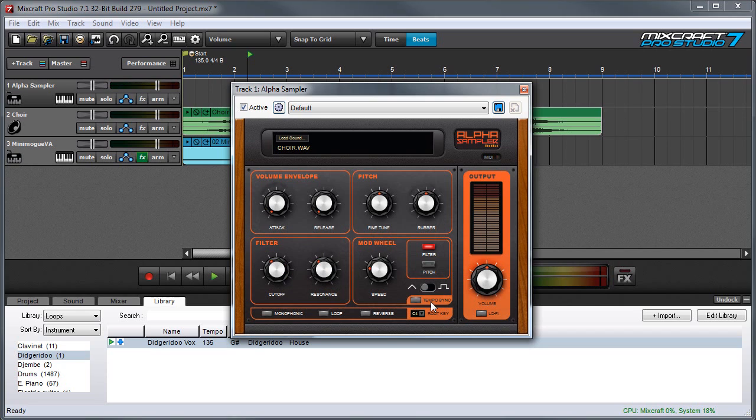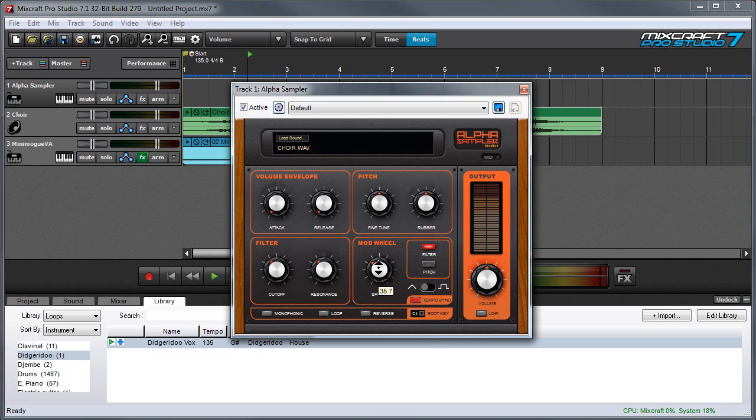Finally, we can also sync the speed to host tempo. And even though you can't see it from how the knob moves, when tempo sync is engaged, the speed knob is actually jumping between discrete note values.